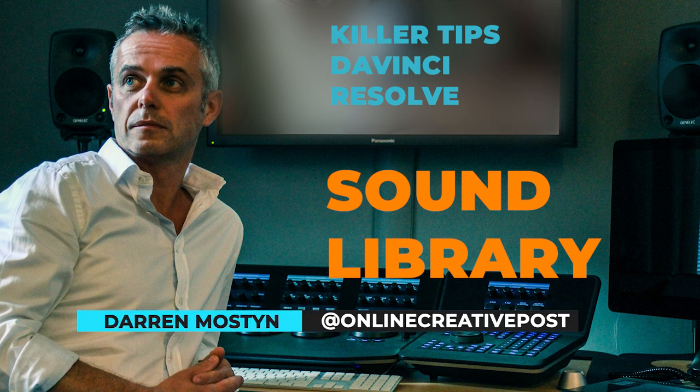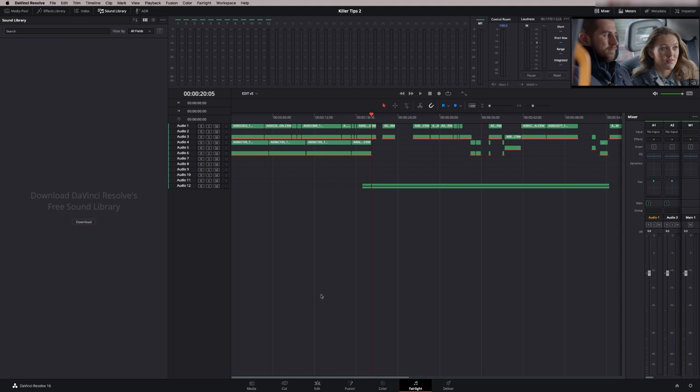Hi, my name is Darren Mostyn and in this episode we're going to be looking at a feature in the Fairlight page. This is a free sound library that's available with DaVinci Resolve.